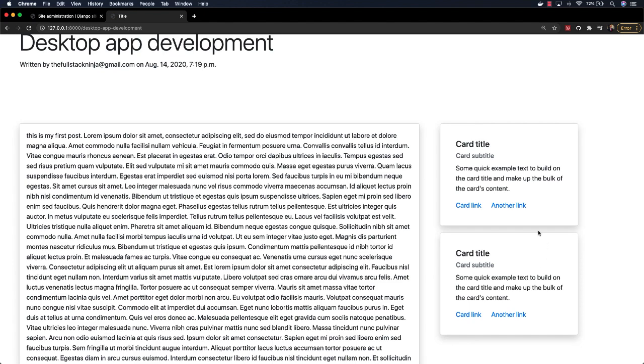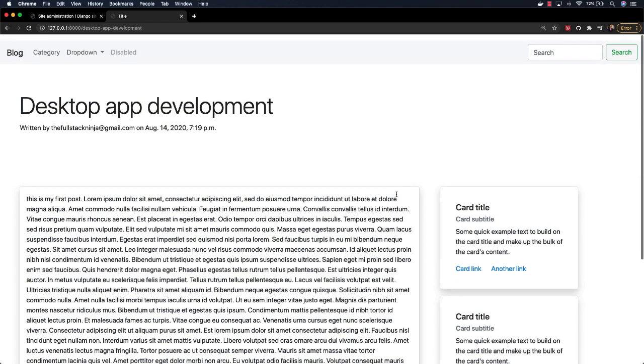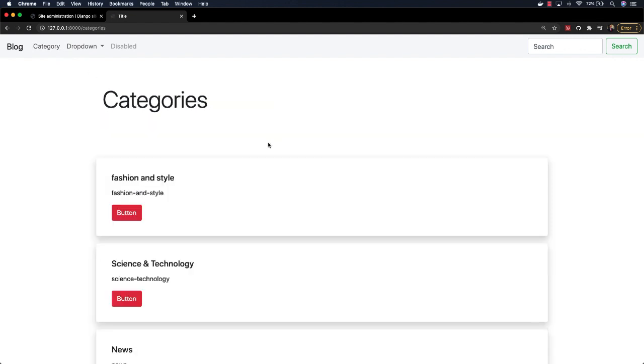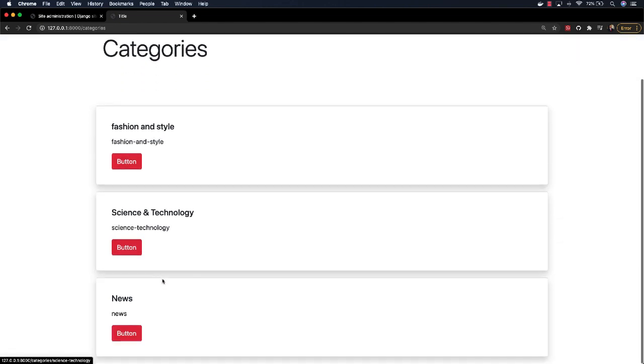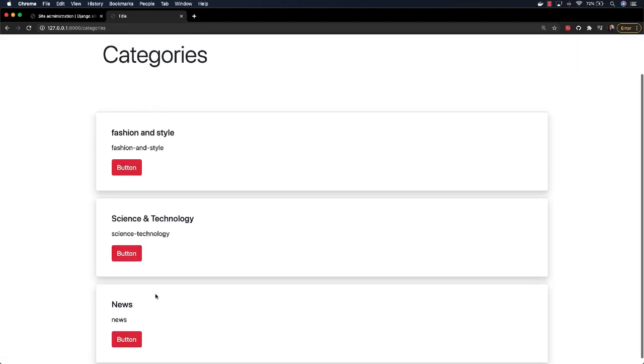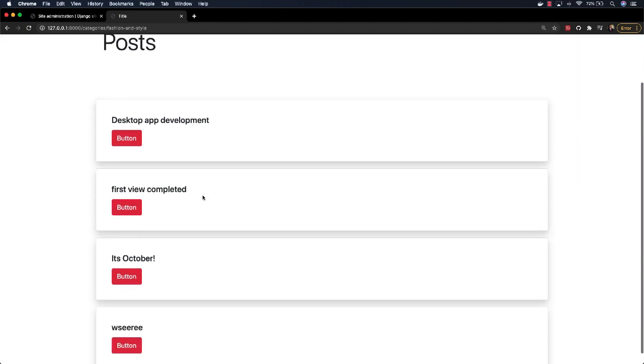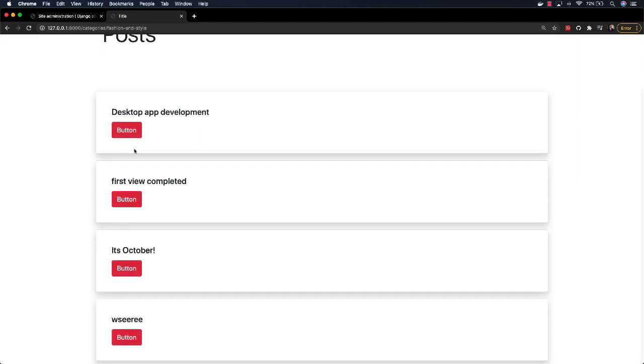of course Django for the backend. If you come here to category, you can see the different categories we have in the blog. We have fashion and style, we have science and technology, news. So if I open, let's say, fashion and style, you can see the different articles on fashion and style.